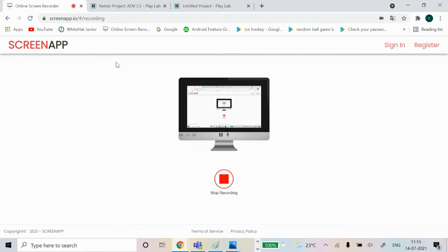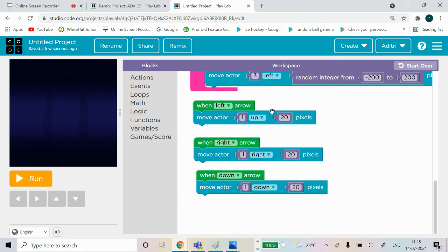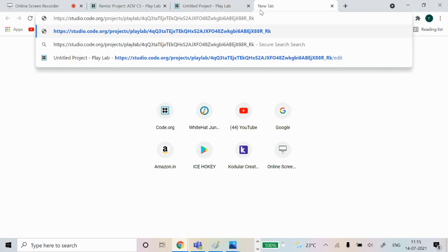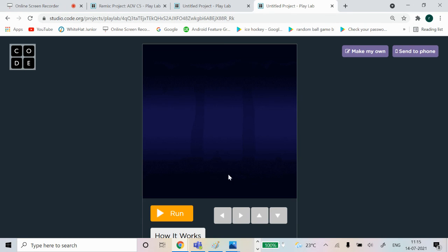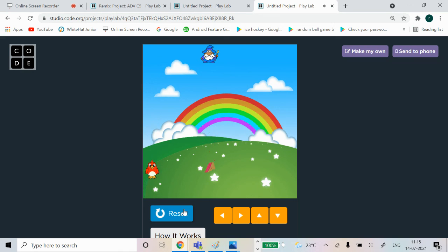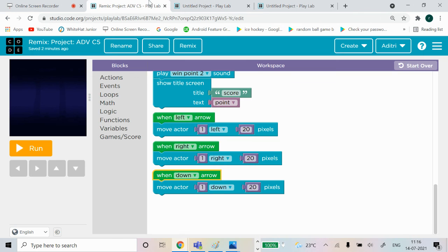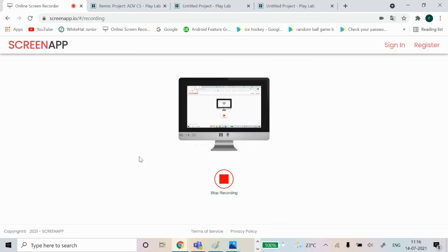That is the bird-catching game we made today. I'll show you on the big screen - see I can move the bird. Let me catch the fireball and see if the score is increasing. The game is perfectly working fine! Thank you for watching my video - please don't forget to like, subscribe, and share. Thank you!